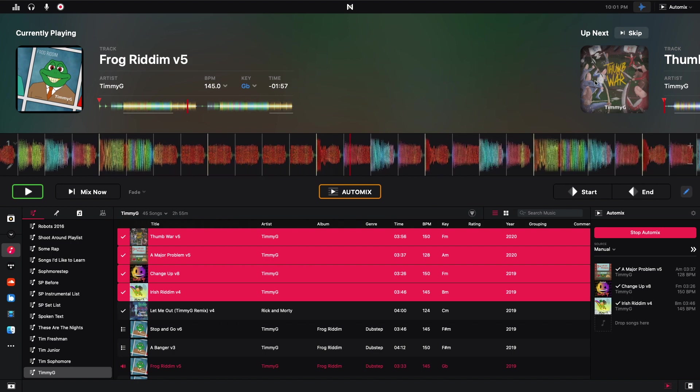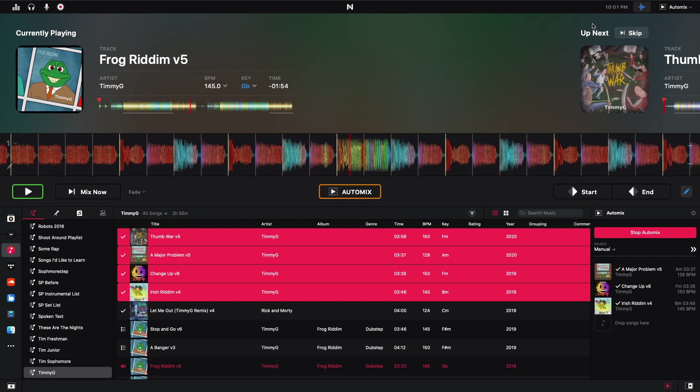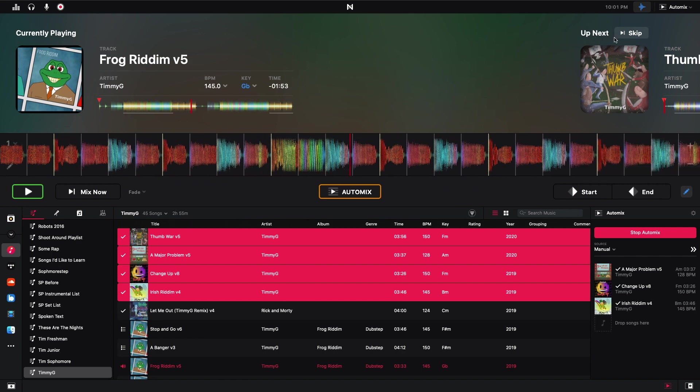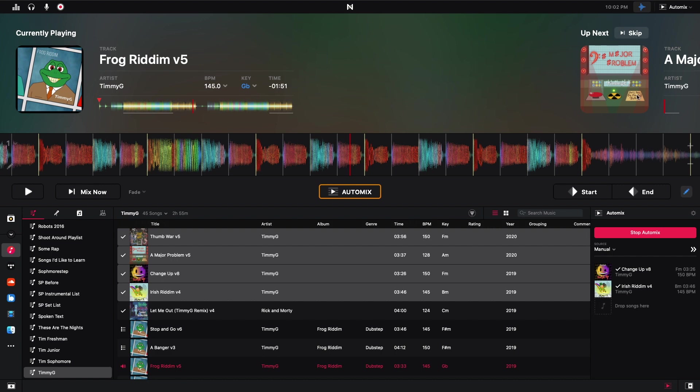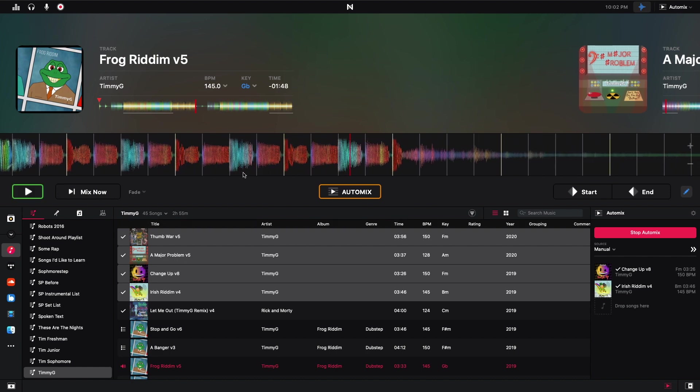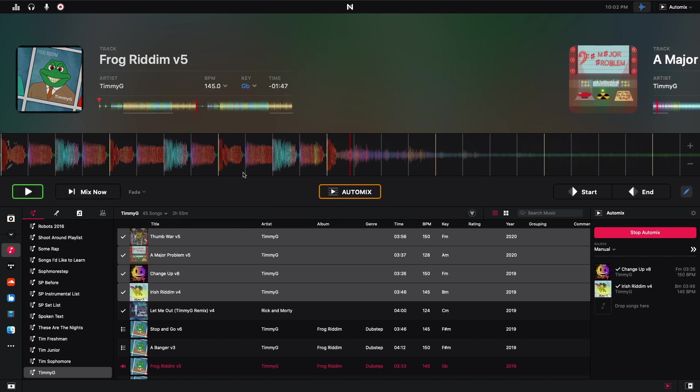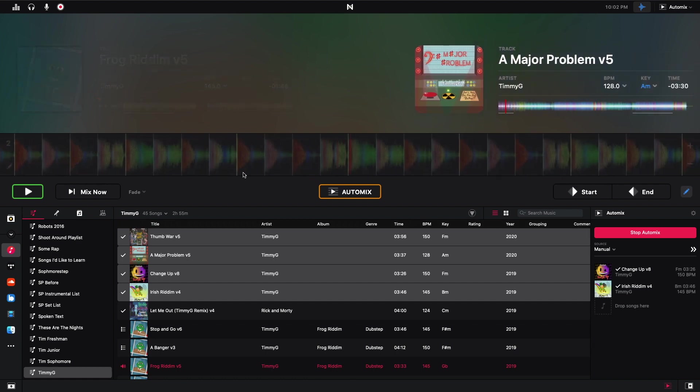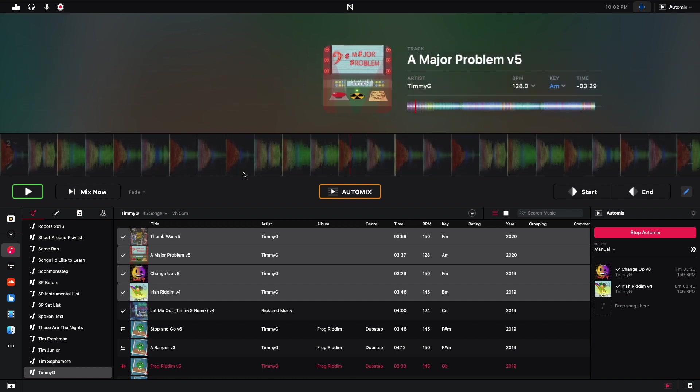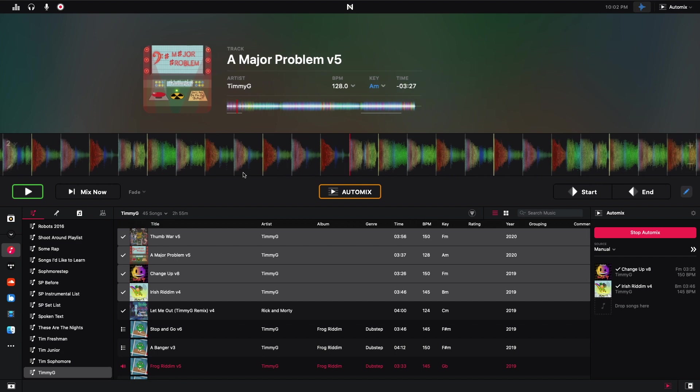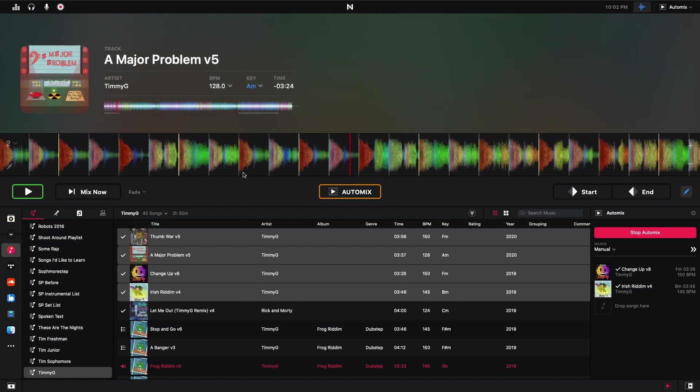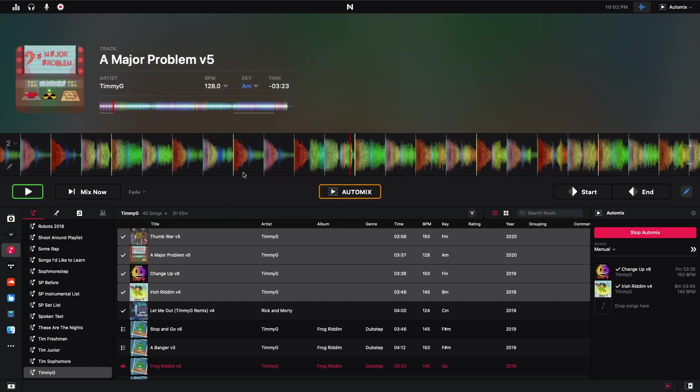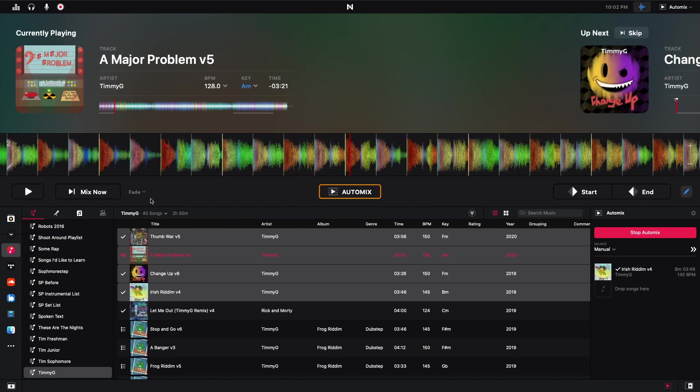And we can hear that my track frog is playing. And we can see that my next track thumb war is up. If I hit this up next, I'll pause this for a second. If I hit up next, it'll skip this thumb war to the next track in the queue. So if I hit skip right here, we'll see that load to a major problem. We can see right here, this mix now button, if I hit play, then I hit mix now, the transition starts to begin between the two tracks.